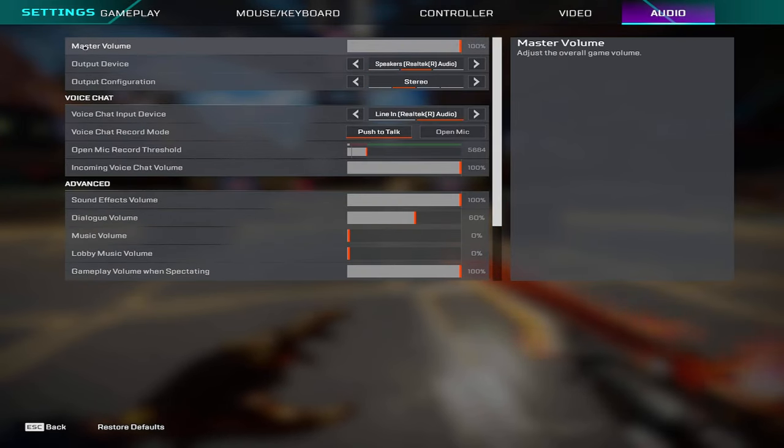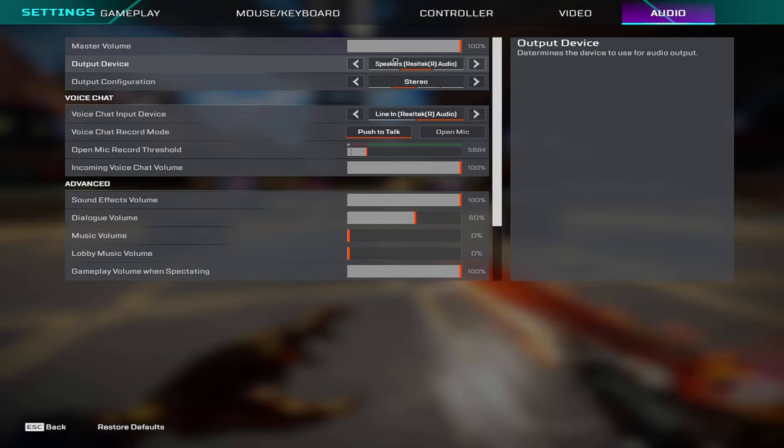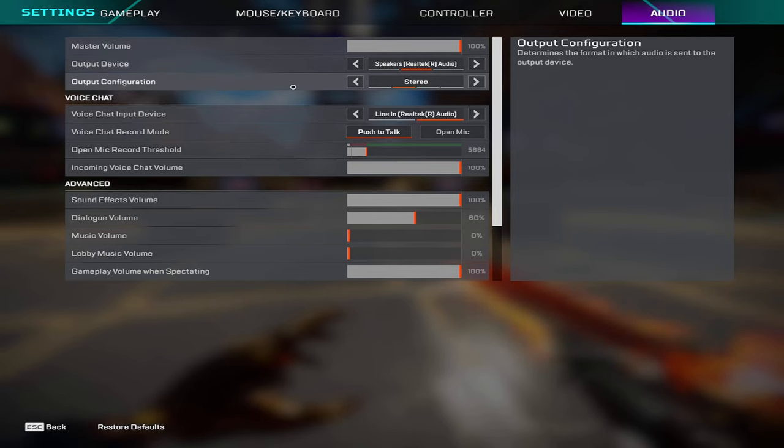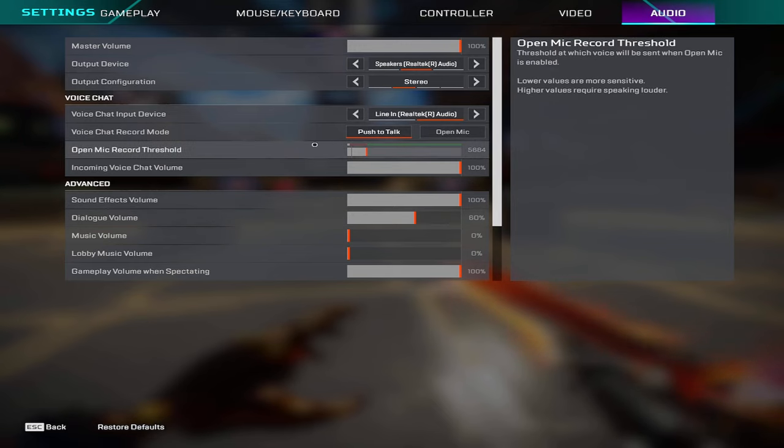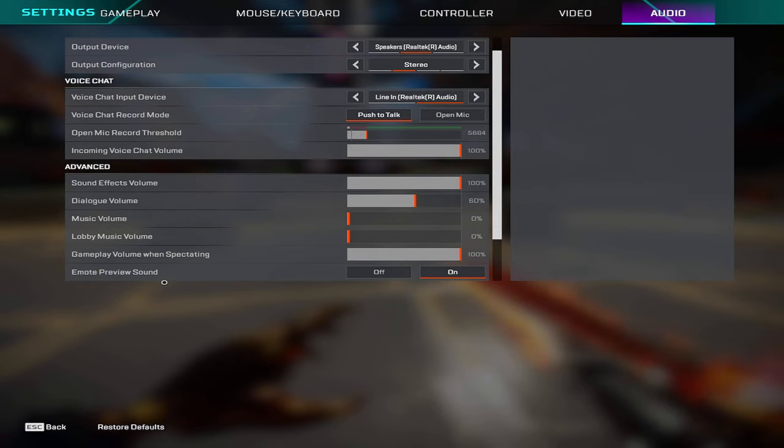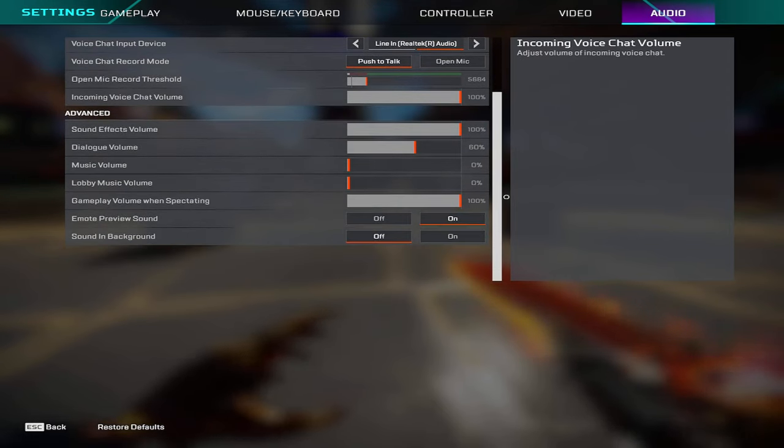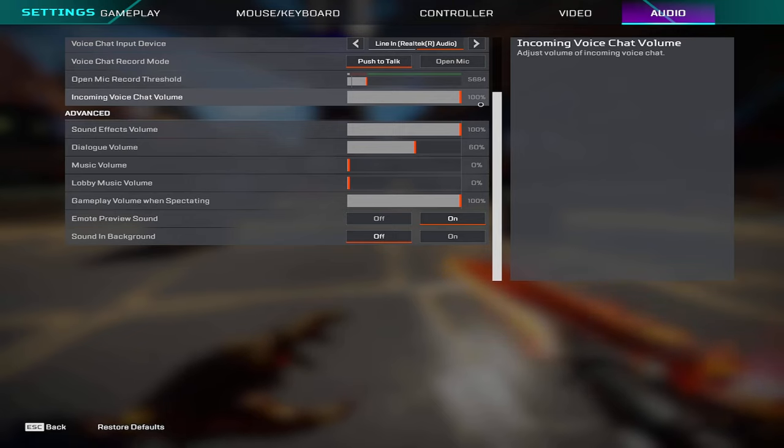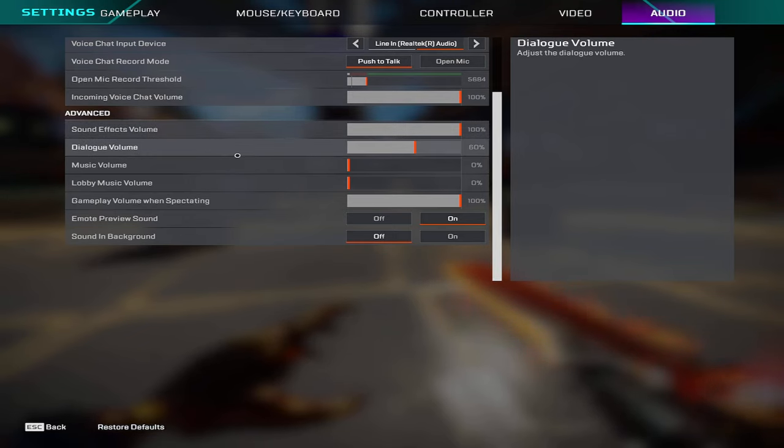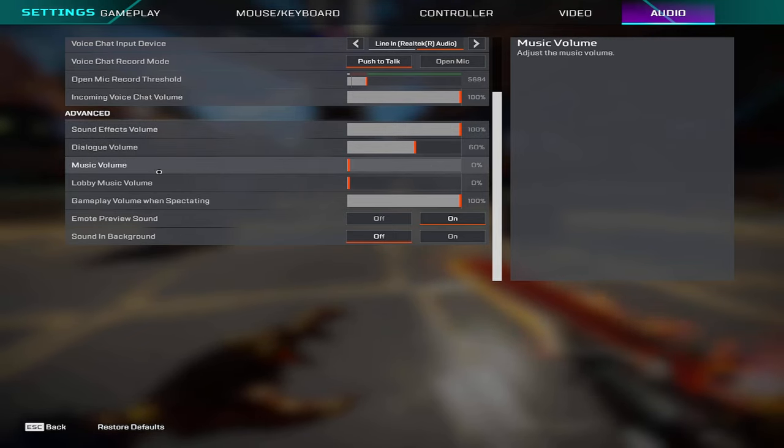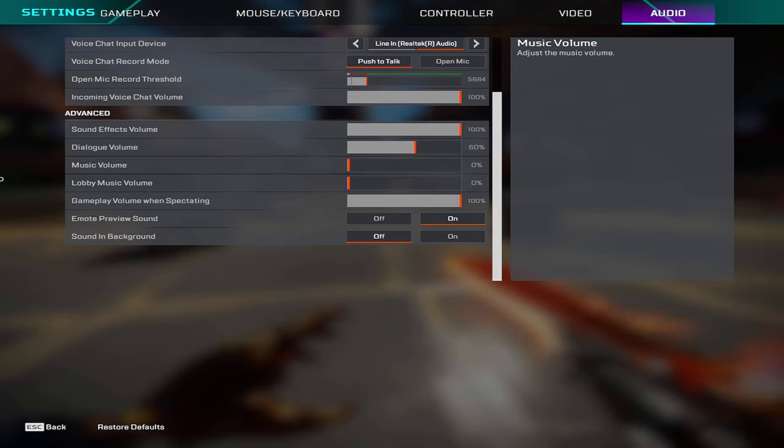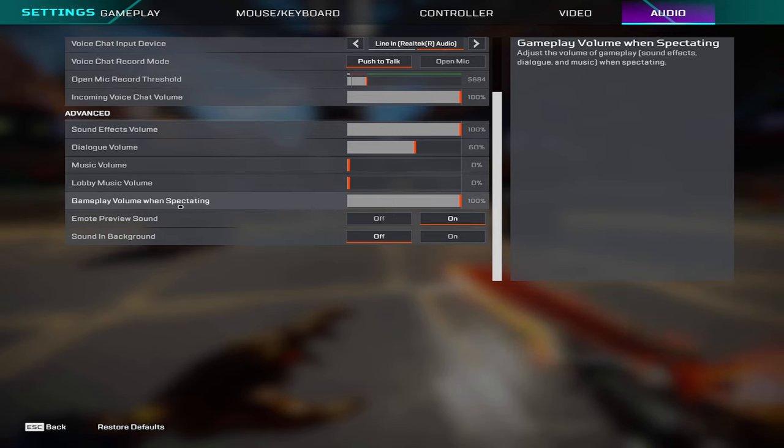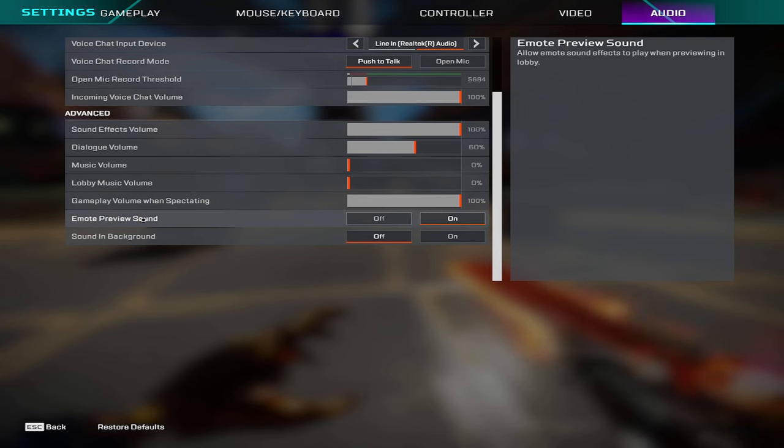For audio, master volume is at 100, my output device is on my audio source and then output config is on stereo. My mic is plugged in there, I push to talk. Incoming voice chat volume is on 100, sound effect volume is at 100, dialogue volume is at 60, music volume I have that off. Lobby music I also have turned off. Game planning volume while spectating is on 100 and then emote preview sound is on and sound in background is off.